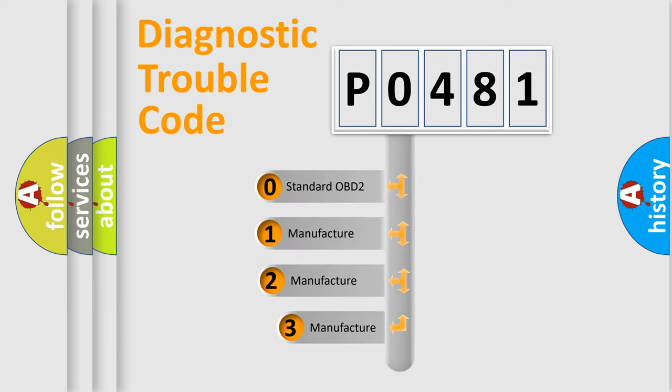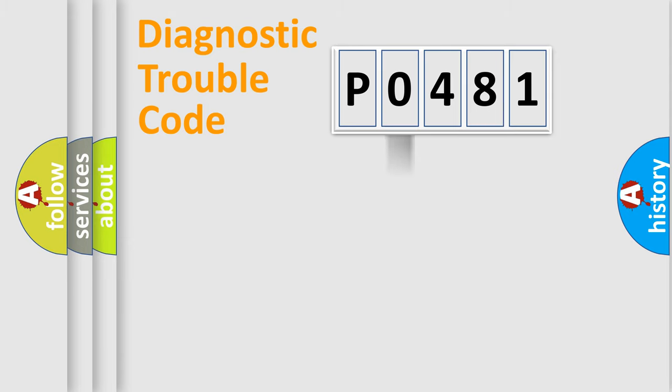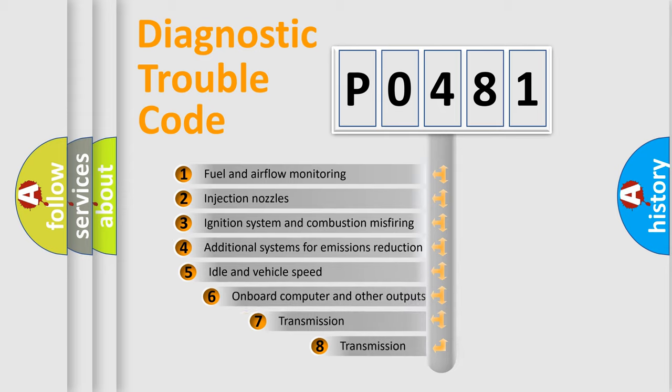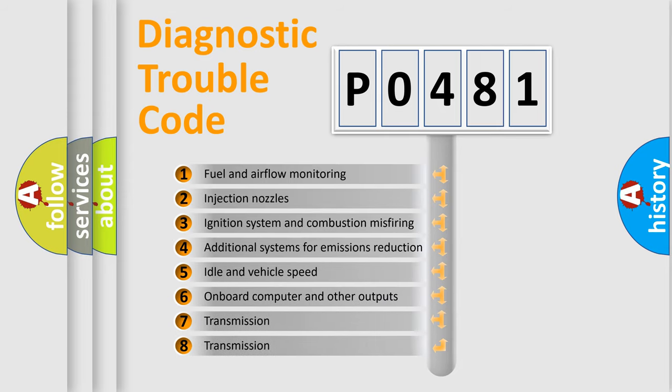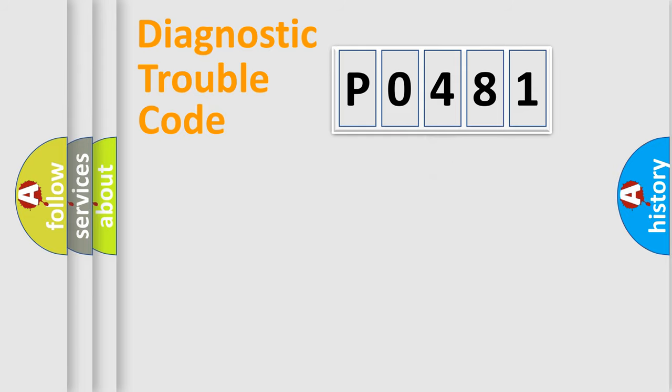If the second character is expressed as zero, it is a standardized error. In the case of numbers one, two, or three, it is a more prestigious expression of the car specific error. The third character specifies a subset of errors. The distribution shown is valid only for the standardized DTC code.